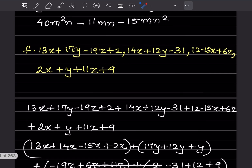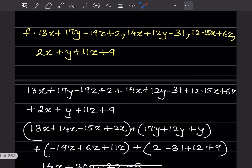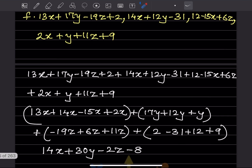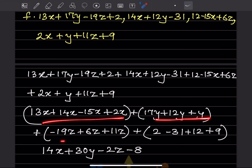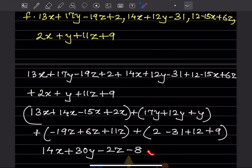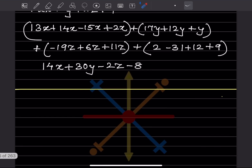For the last problem, same approach — put addition signs where commas are, bring like terms together in brackets, and solve. All steps are provided for you to check. With this we have completed today's work. Do like and subscribe to my channel so you get notifications for other parts. Thank you.